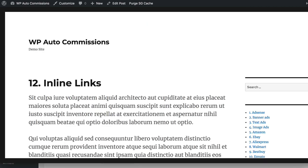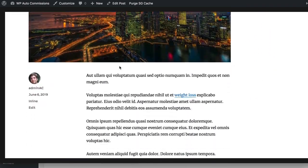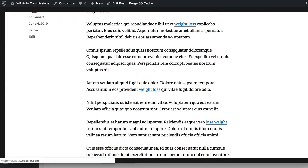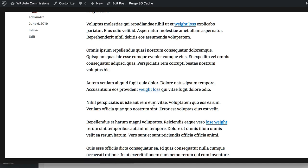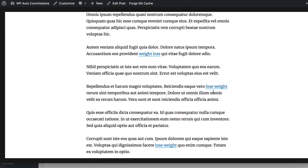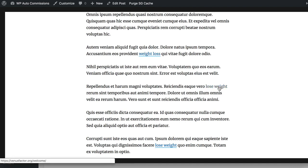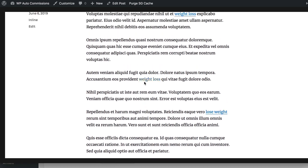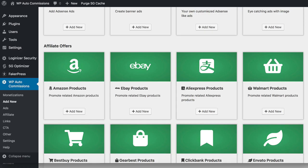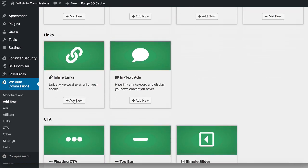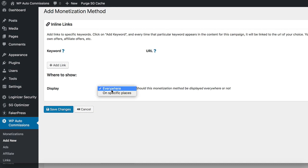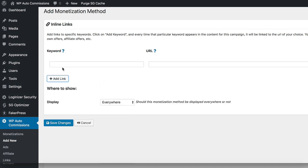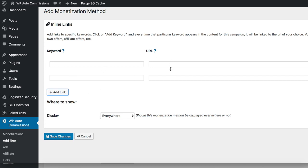Next is the Inline Links option where automatic links appear based on the keywords you have specified. You can put in any number of keywords you want — whether it is 'weight loss' or 'lose weight' — and then put any link you want, and automatically all across your site that keyword will turn into a link. You can add any number of keywords and their links and display them all over the site.